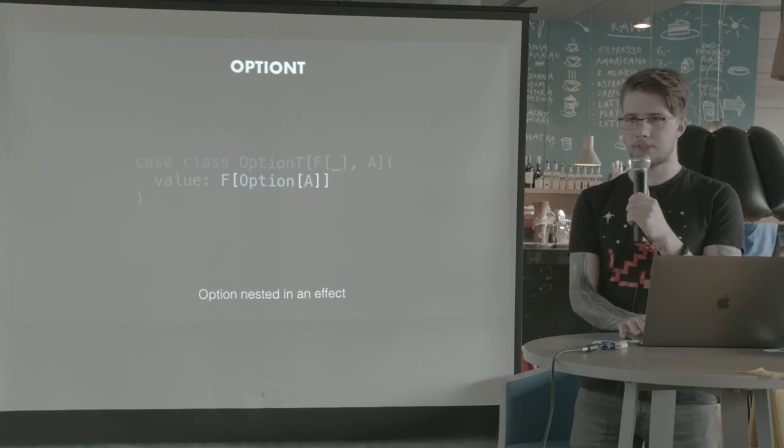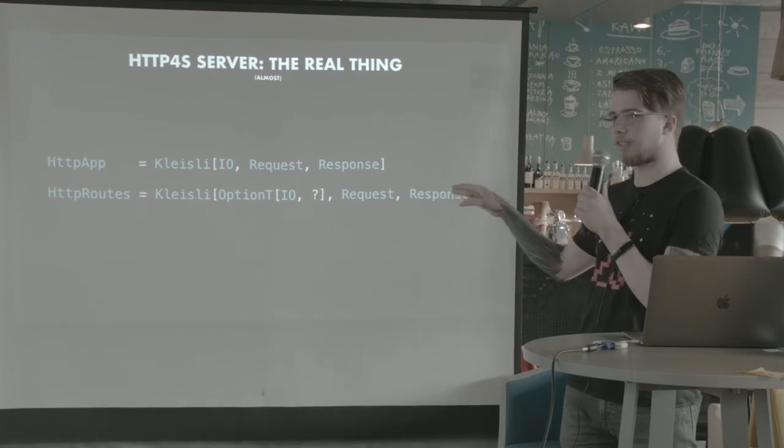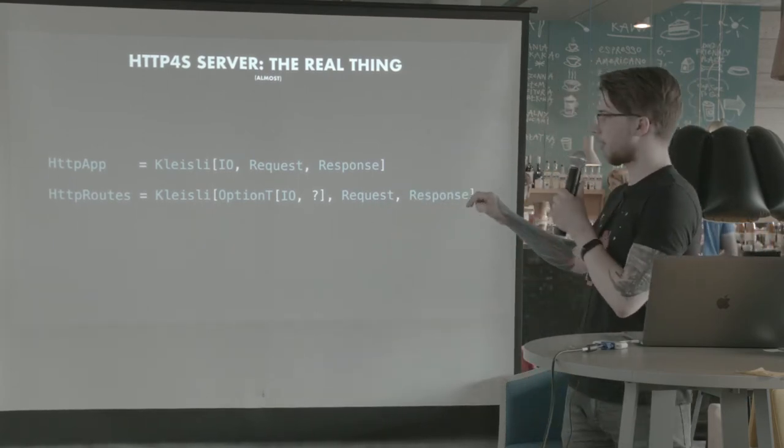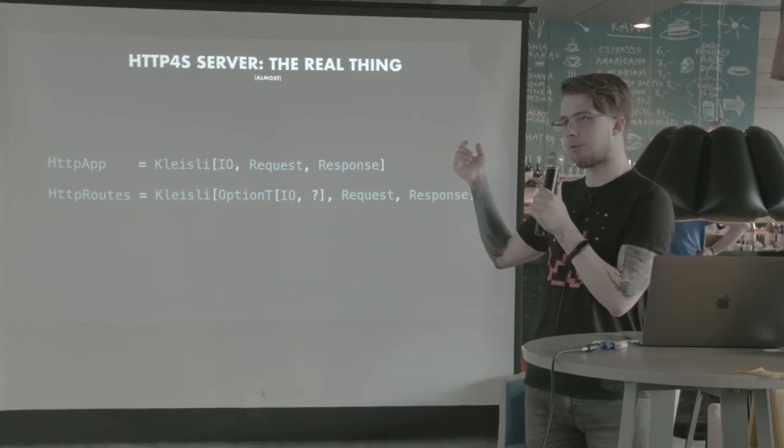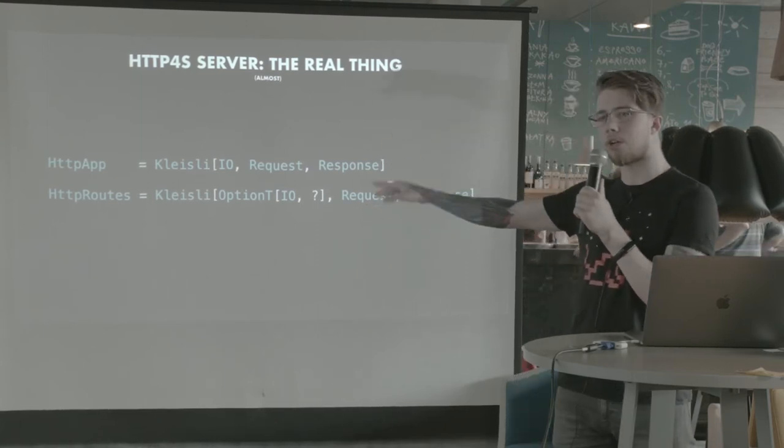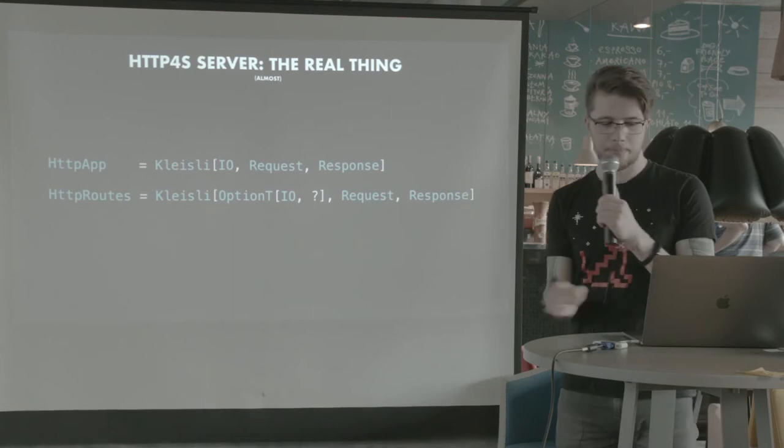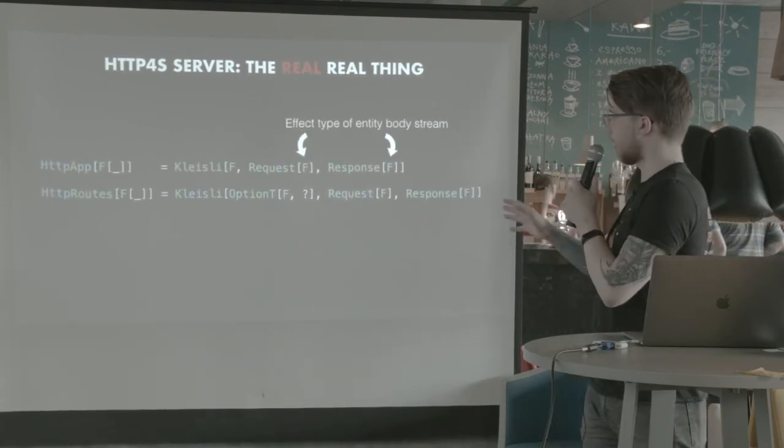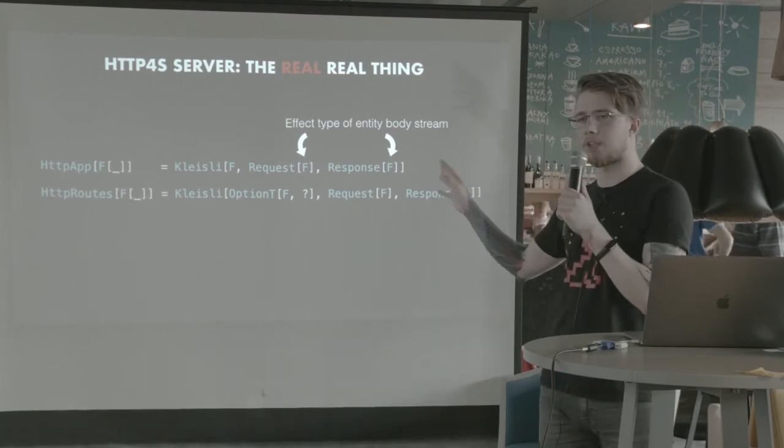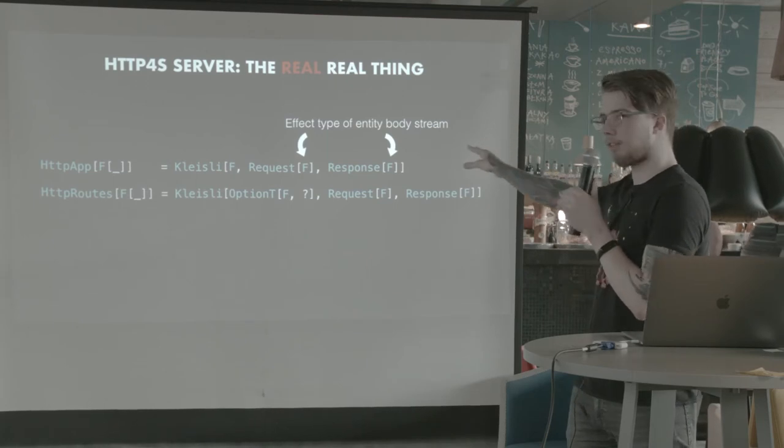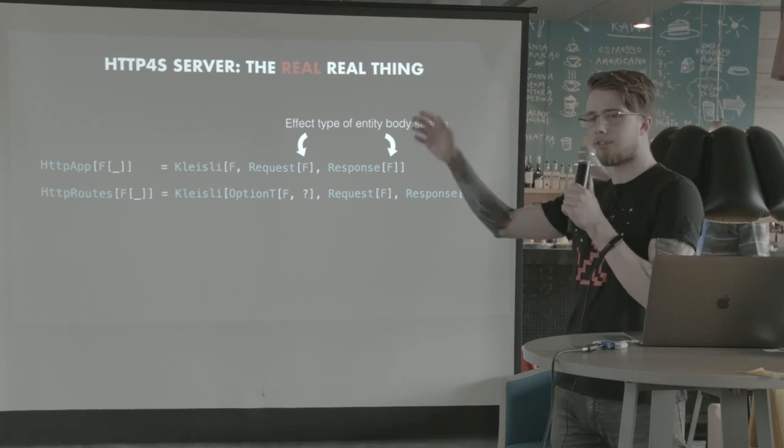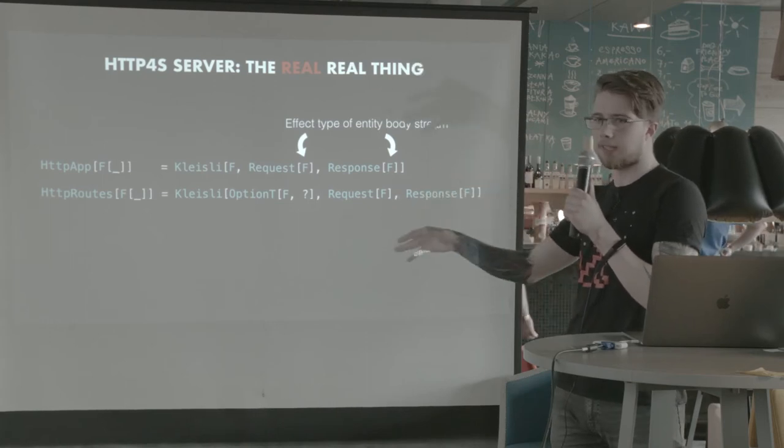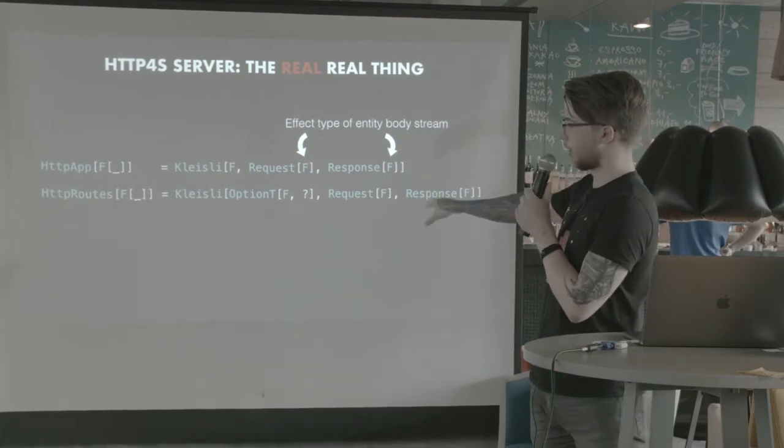So if we know these two types, now we can look at the more real definition of HTTP app and HTTP routes. So HTTP app is now Kleisli of I.O. from request to response. And HTTP routes is Kleisli with the same things except for the effect type. It's now not just I.O., it's OptionT of I.O. and something. But the real, real definition of it all looks like this. Because request and response are parameterized with their effect types. These are going to be the effect types of the body streams. So the entity body and the request body and the response body are streams of bytes parameterized with this effect. So that's where the F comes from here.